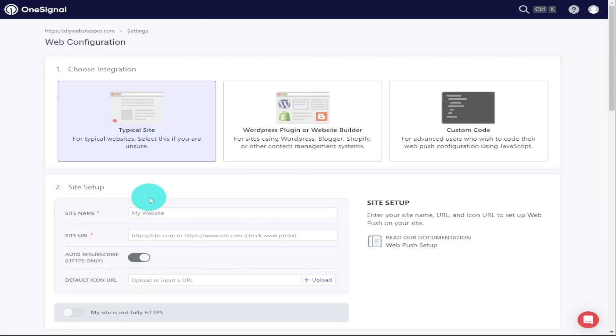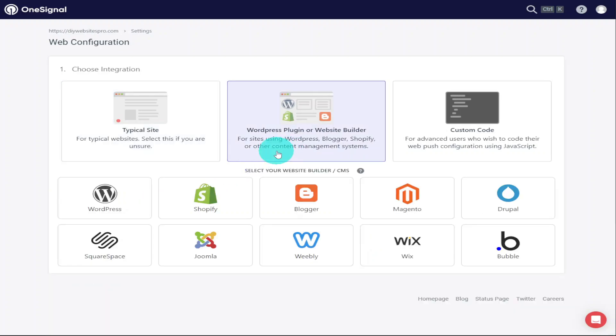On the next page, because we're going to be using it with WordPress, we're going to click on the WordPress Plugin or Website Builder button. As you can see, there are lots of other platforms you can use this with, including Shopify, Wix, Squarespace, and the one we're going to be using, which is WordPress. Whichever one you are choosing, give it a click.